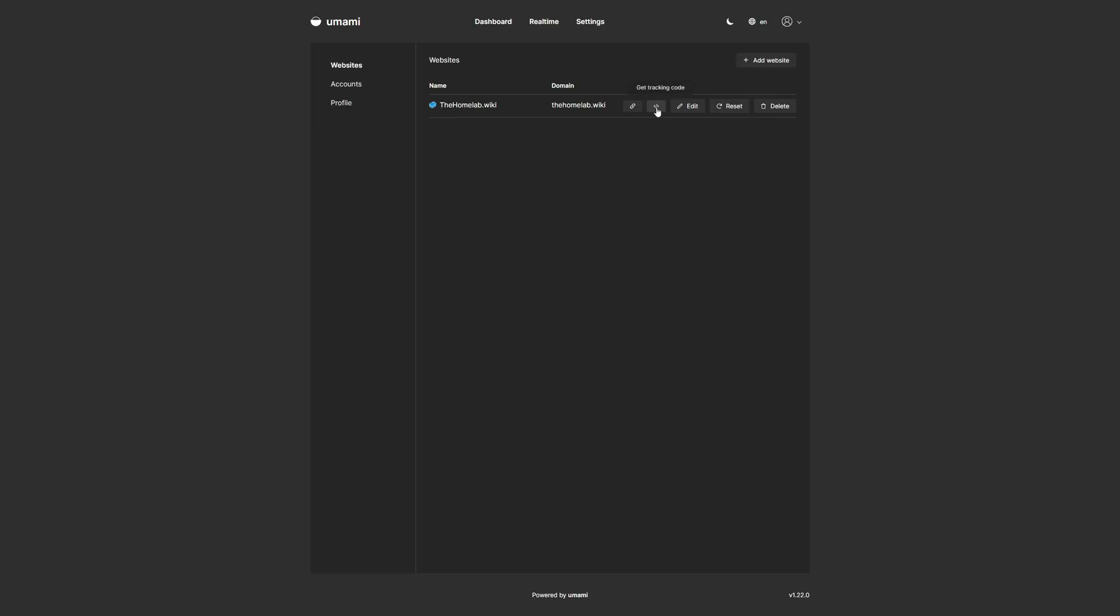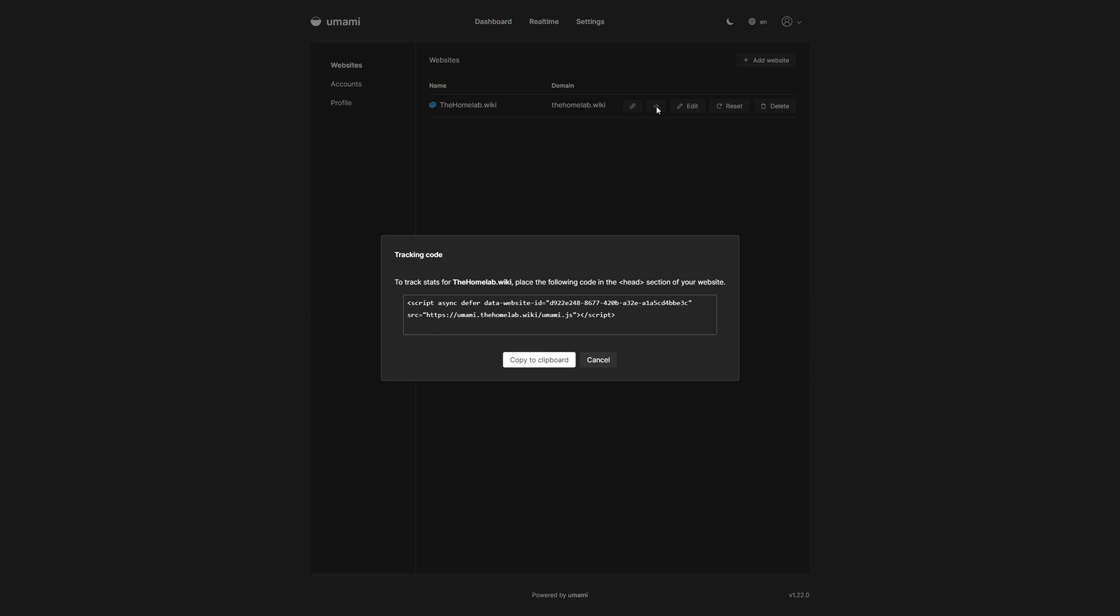To get your tracking code, there is a button that says Get Tracking Code. So we click that, and we can see this JavaScript snippet here. It does say to place it in the head section of your website. Most websites in the back end do have a place to put code snippets like this for analytic tracking.